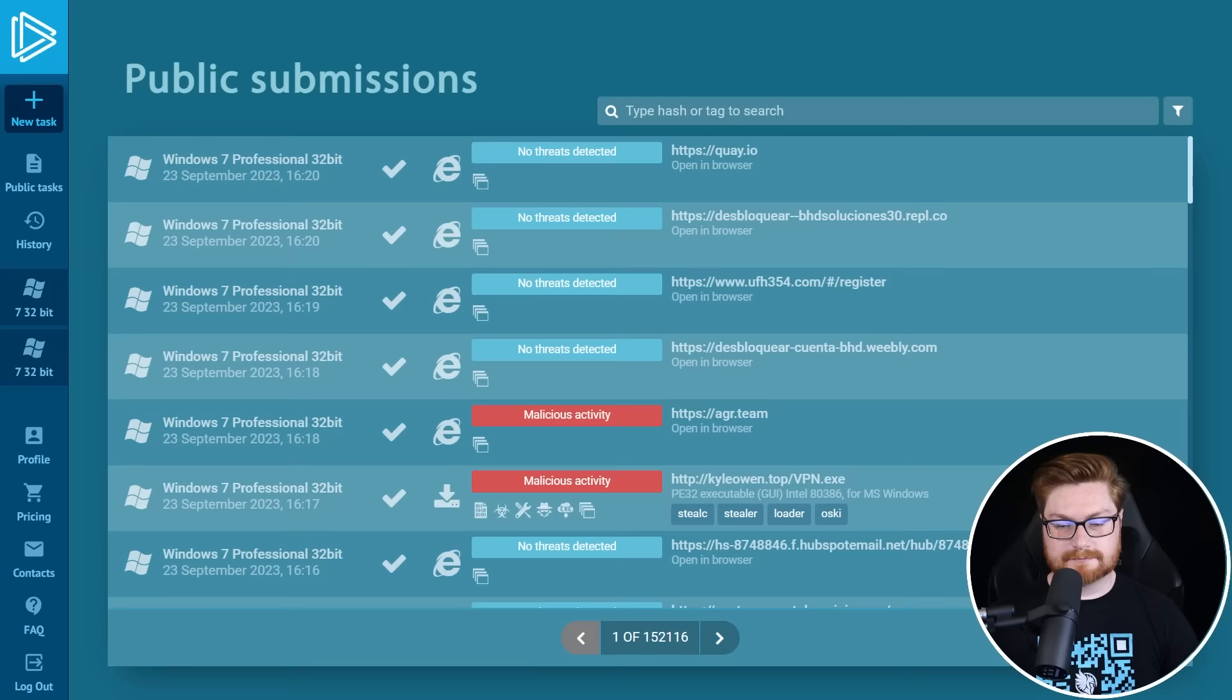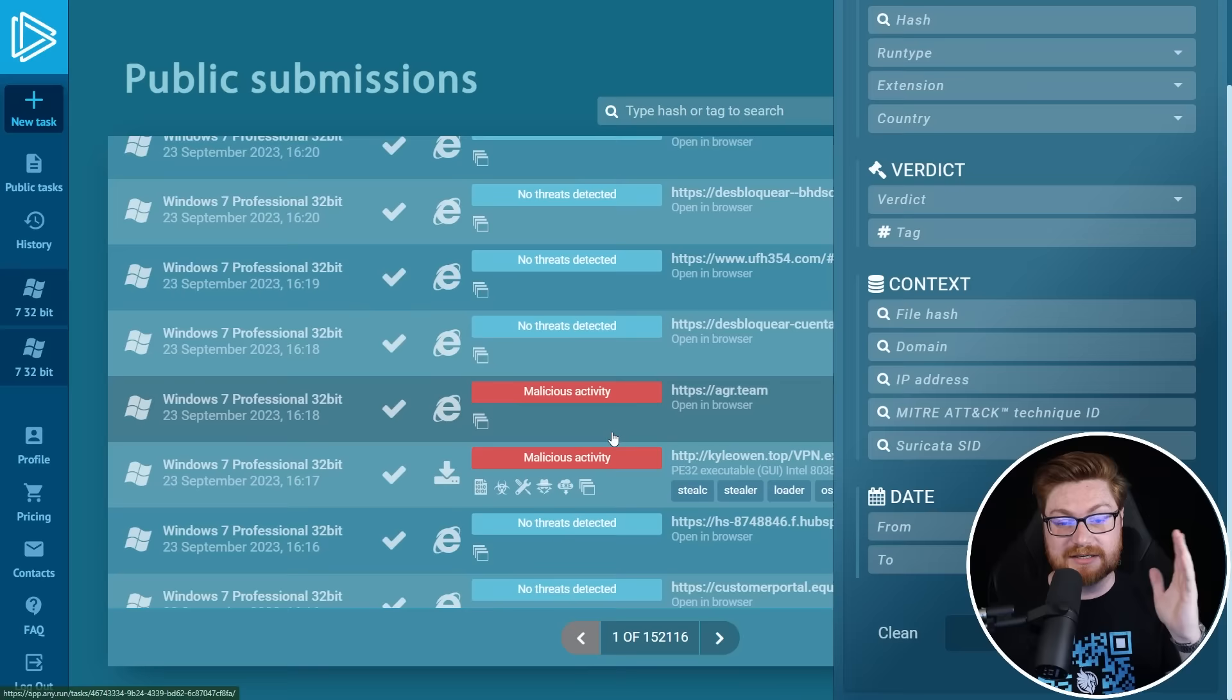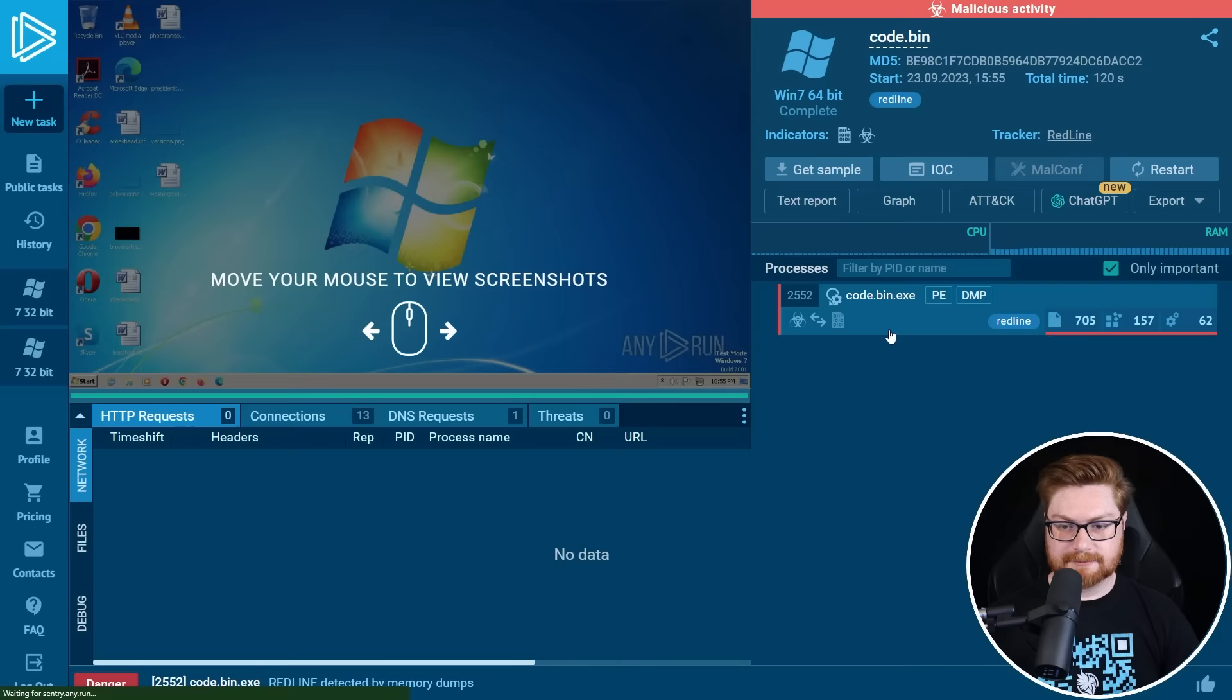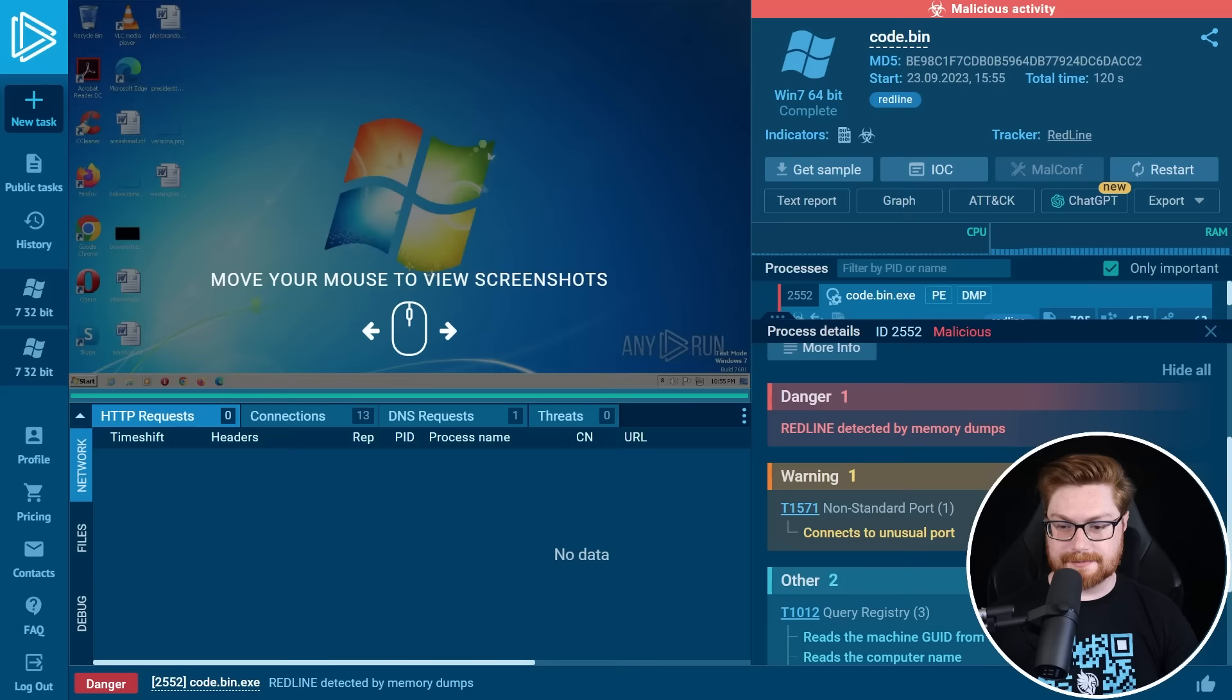I've been taking a look inside of their public submission section where you can see where everyone is already uploading these really cool malware samples and not everything is going to be detected being suspicious or as a threat, but we can actually filter on the stuff that is known and proven to be malicious. Here's another Stealer redline code.bin. And that one is kind of interesting, pretty easily detected as a redline with the memory.